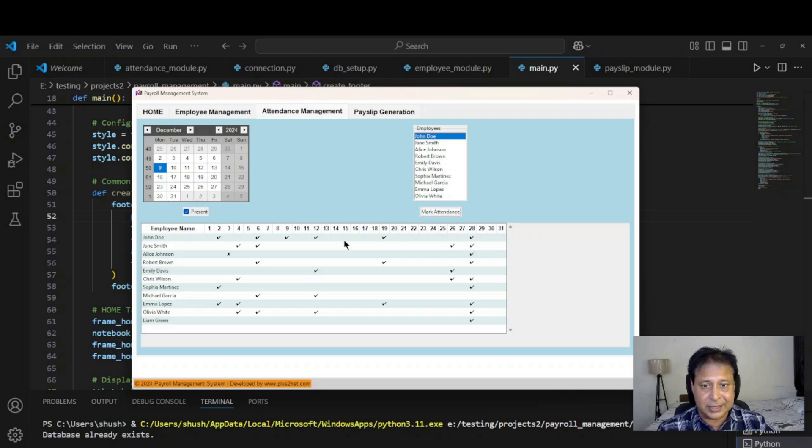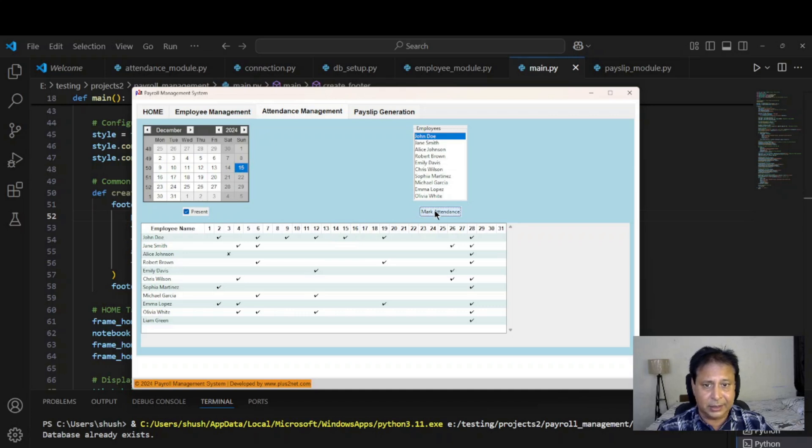Now for 15th we will mark it. There is nothing there, so let me select the 15th, mark the attendance. You can see it has come up for the 15th.